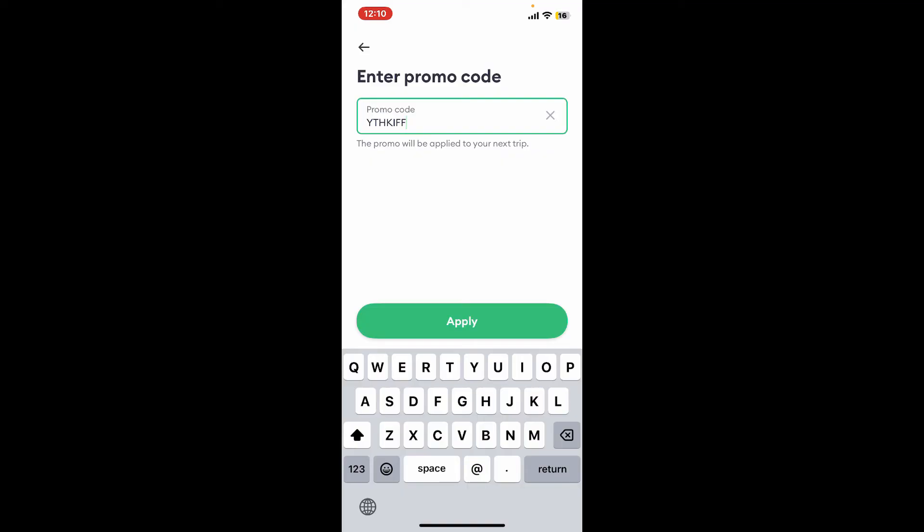After entering the code, tap on the Apply button at the bottom of the screen. This will attempt to validate the code and apply it to your account. After your promo code is applied, you will receive a confirmation message indicating successful application of the promo code.